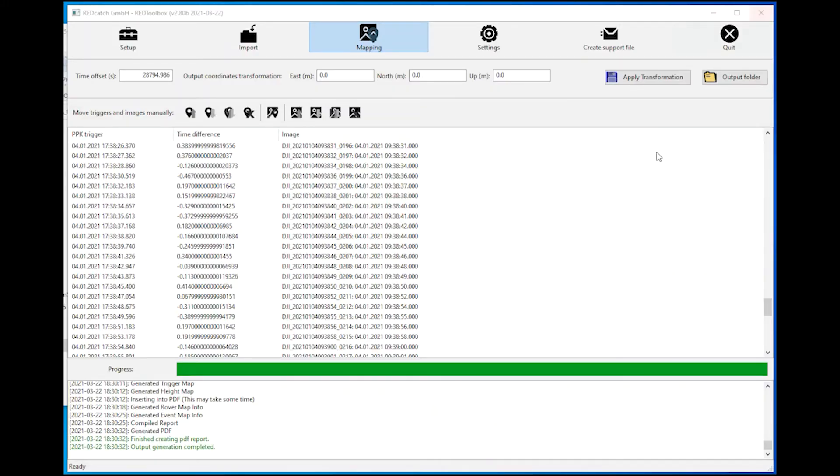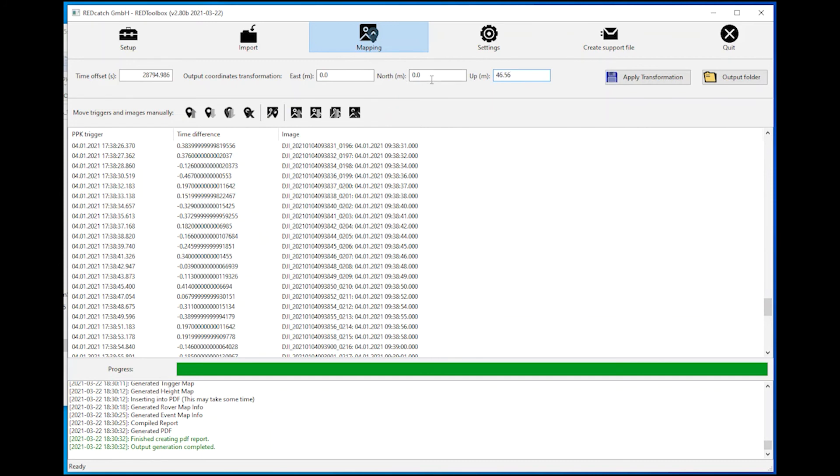There's one more thing worth mentioning in the toolbox. We implemented an output coordinate transformation where you can apply some local shifts. For example, to apply a grid height or a local transformation of a few centimeters or decimeters to match your local coordinate system.